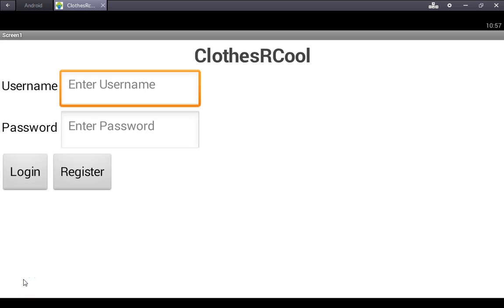My name is Skye and my name is Raymond. We go to Go for Prep and our app is called Clothes Are Cool. Our app is made to help further the creative minds of fashion designers.